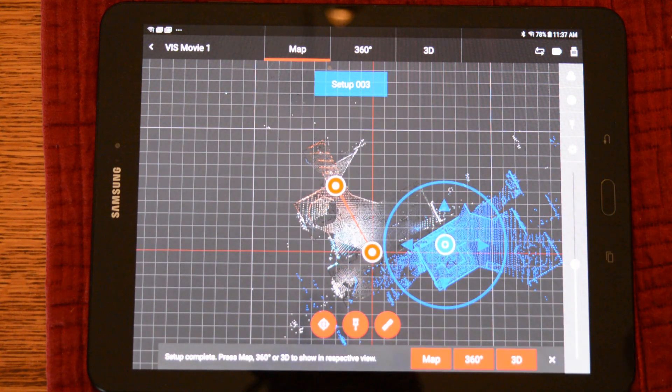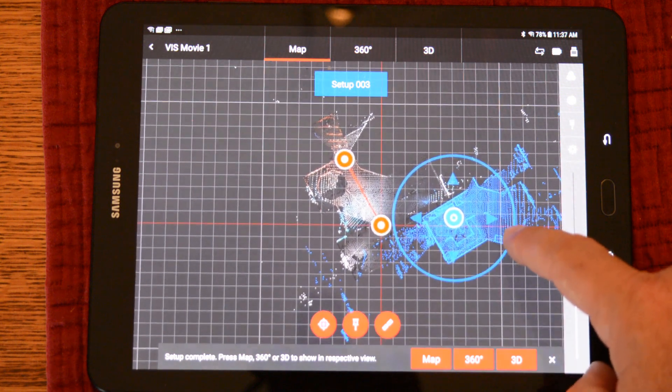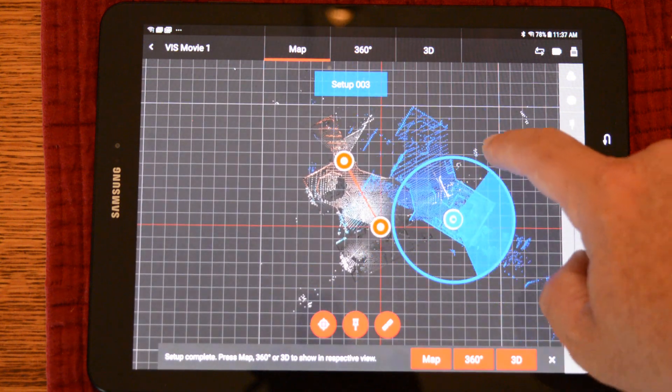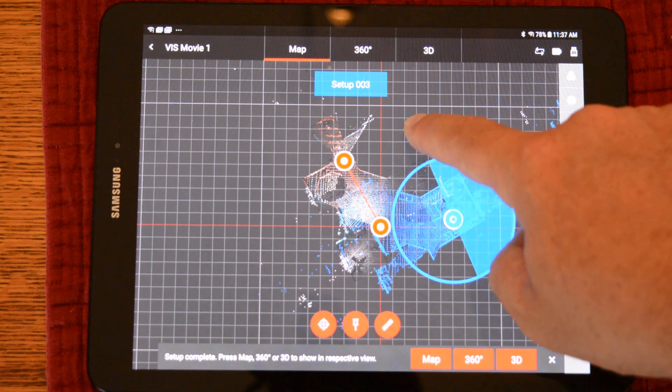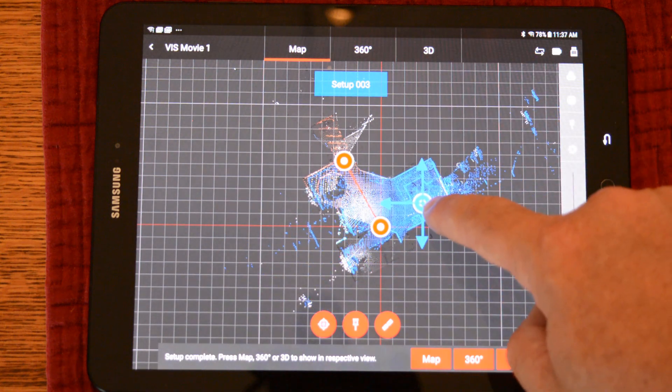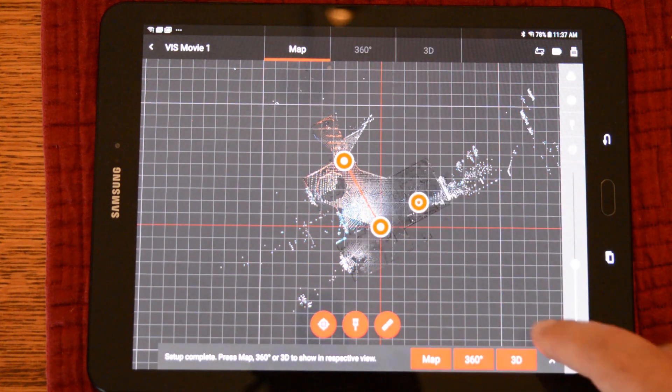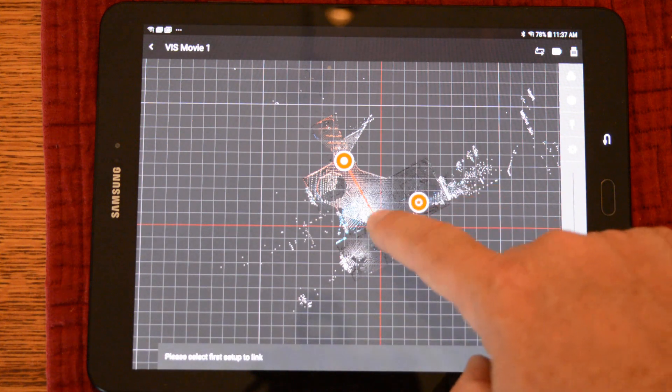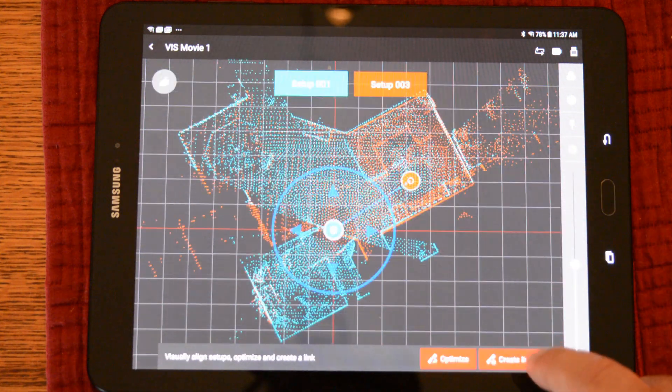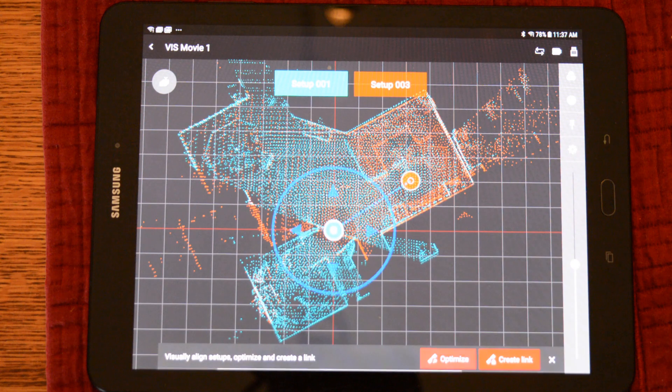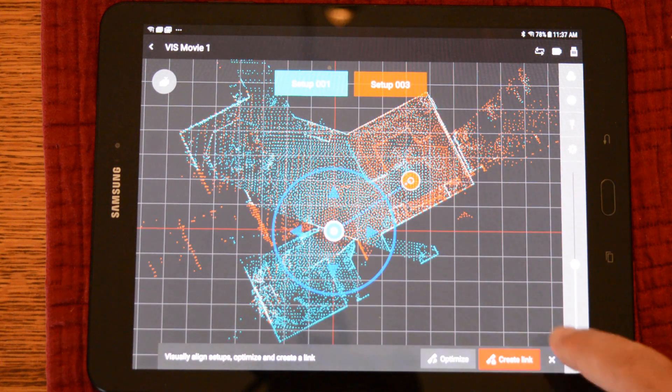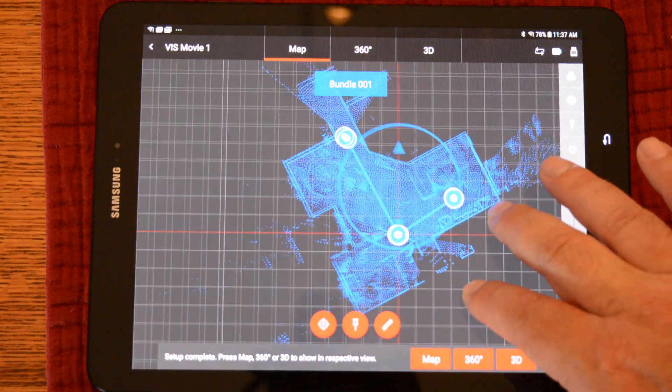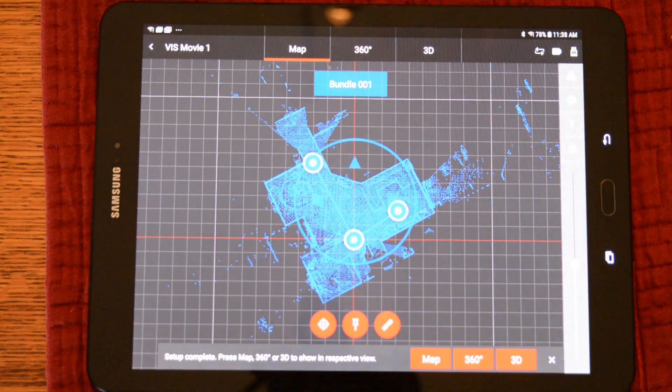We can rotate it and pan into position just like you would with a visual registration. With this scan in its rough location, we can create the link now and the tablet will finish the registration. We can create it and we'll see the bundle actually snap together. Create this link and we have finished this registration.